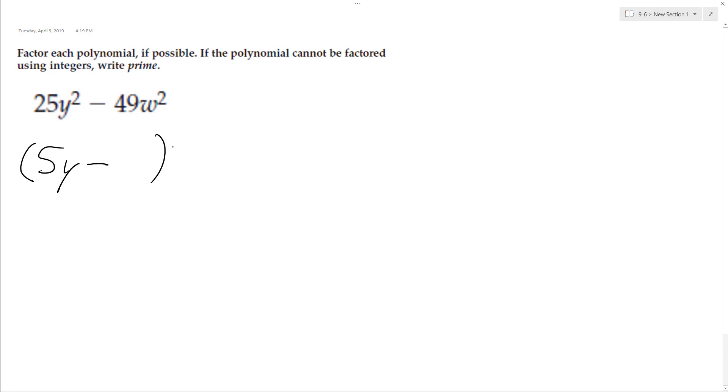and then square root of 49 is 7. So the difference of squares, we're going to have a minus sign, and then we're going to have a plus sign, so this will be 7w. So we'll have 5y here, and then this will be 7w.